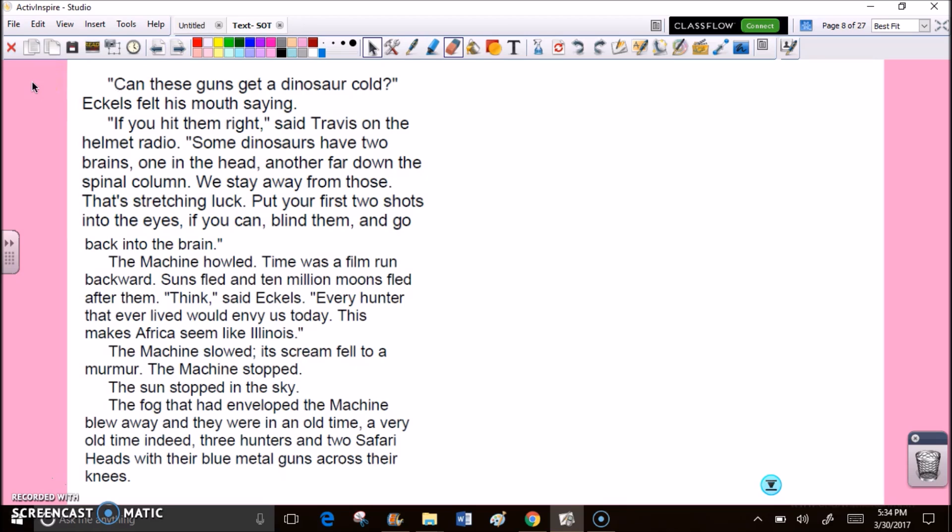Can these guns get a dinosaur cold? Eccles felt his mouth saying. If you hit them right, said Travis on the helmet radio. Some dinosaurs have two brains, one in the head, another far down the spinal column. We stay away from those. That's stretching luck. Put your first two shots into the eyes if you can, blind them and go back into the brain. The machine howled. Time was a film run backwards. Suns fled, and ten million moons fled after them. Thanks, said Eccles. This makes Africa seem like Illinois. The machine slowed. Its scream fell to a murmur. The machine stopped.